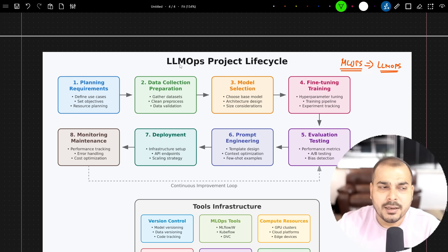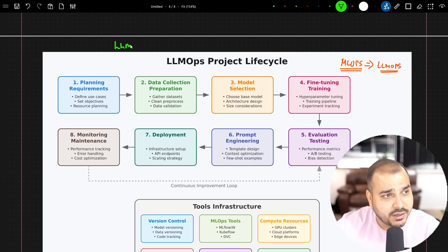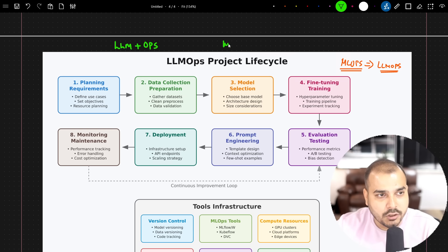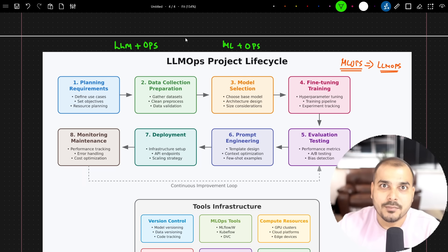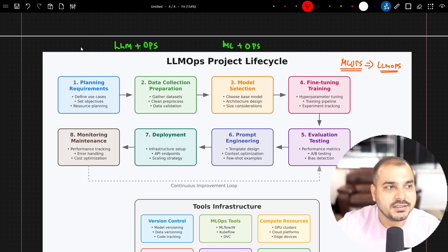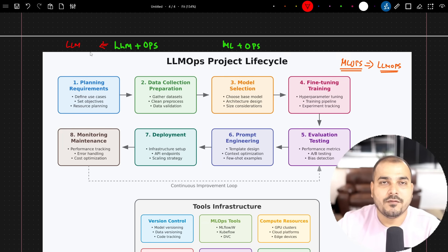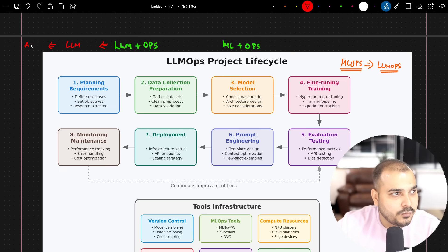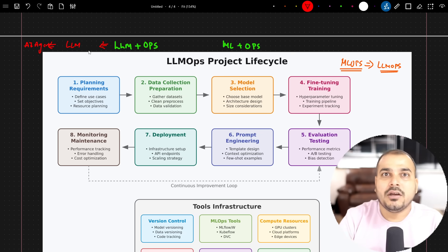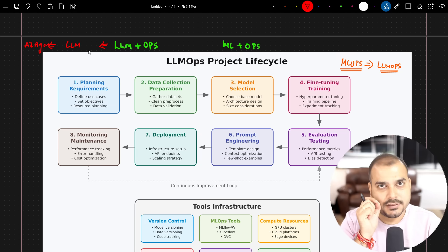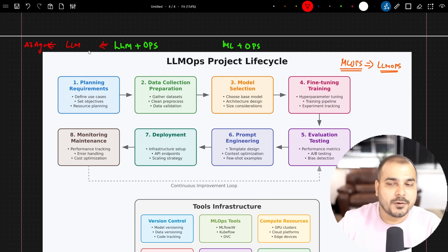LLMops has two important components: LLM plus Ops. Similarly, MLops is ML plus Ops — machine learning operations. LLMops is LLM operations. In these projects, we specifically use LLM models — it can be in the form of APIs, fine-tuning, or creating agents. Whenever an LLM model is included, we need to follow best practices. The first step in the project lifecycle is planning and requirements.